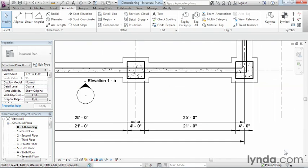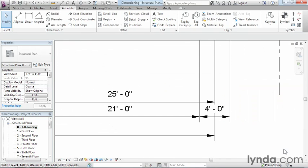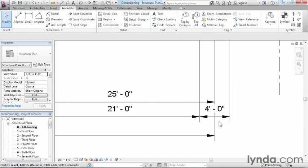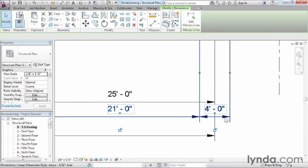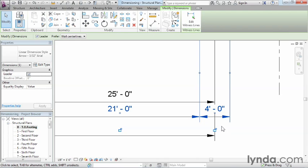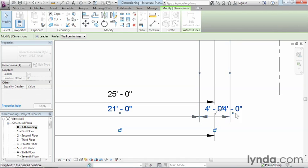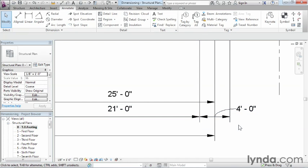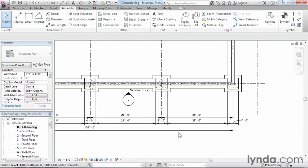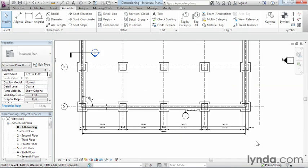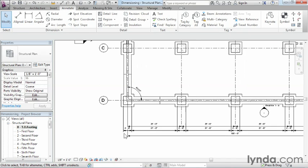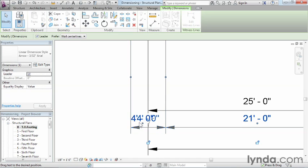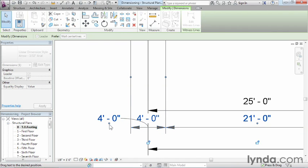One more modification we can make: if we zoom in here, we can see there's a four foot dimension. Sometimes people like it when it's inside, but I really dislike when these lines get broken up this way. It makes it hard to read where the dimension is taken to. What you can do is select on the dimension, click on this little dot, and pull it out to the side. It'll automatically add this little leader to the end of it indicating where that dimension should be taken to. We can do the same thing on this end.